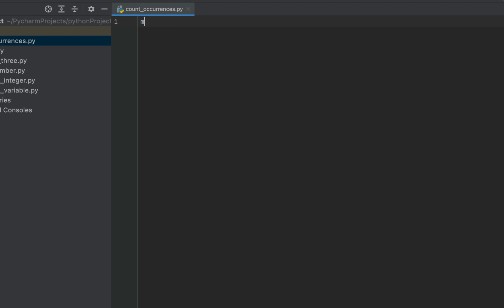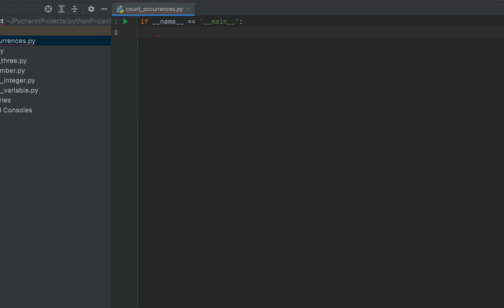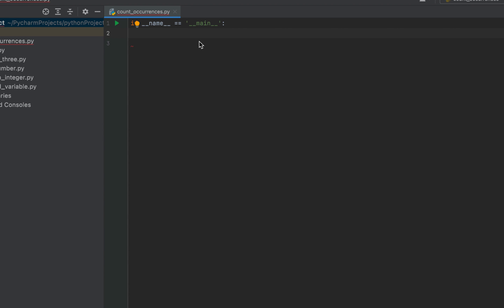I'll begin by writing the main function first — I'll simply type the main keyword and PyCharm will create the syntax for me. After this, let's initialize a variable str to the string 'cricket', which is the incredible Indian sport. I'll check for the occurrences of the character 'a' in this string cricket, so I'll type str and initialize it to 'cricket'.